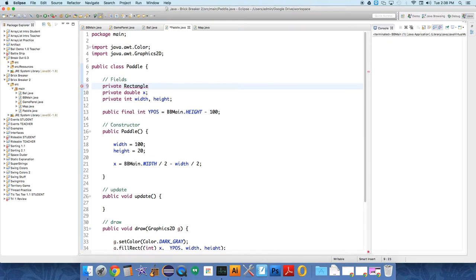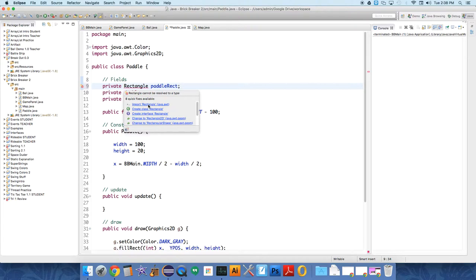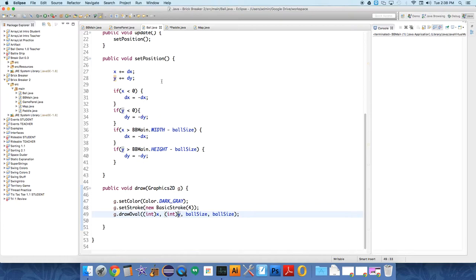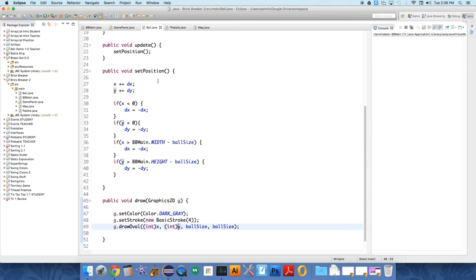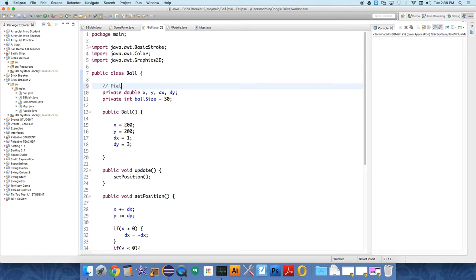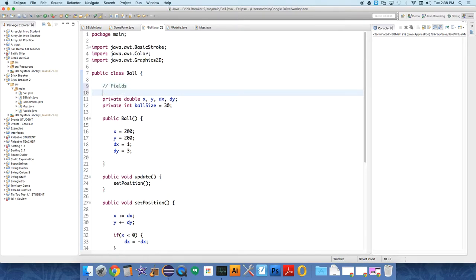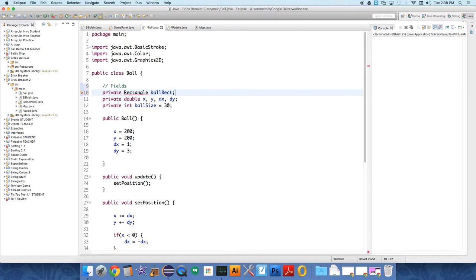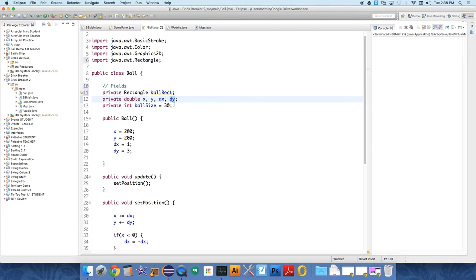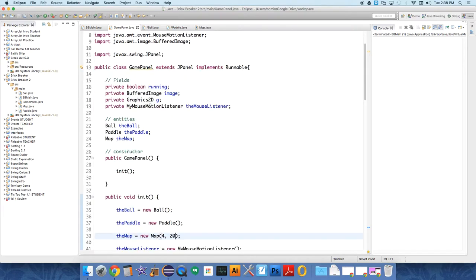That's already defined in Java called paddle rect, and we have to import the rectangle class from java.awt. Then in ball we're also going to have a field, a private rectangle called ball rect, and again we have to import the rectangle class. And now in the ball we also have to have a method called setDy because we're going to conduct these collision tests in our game panel class.